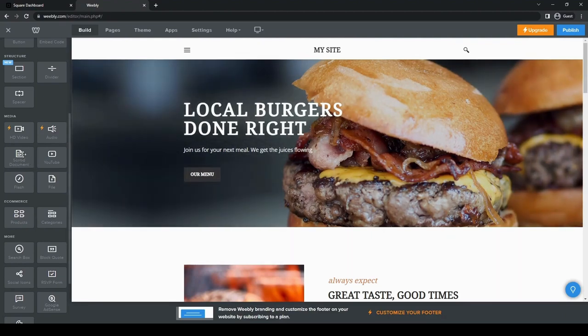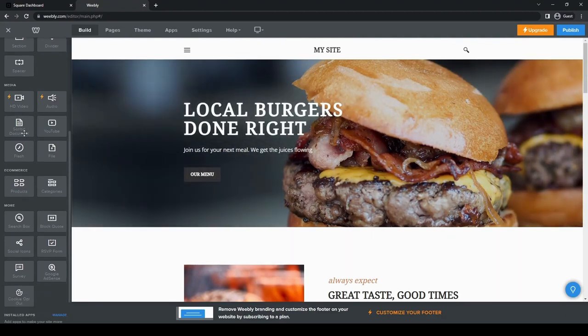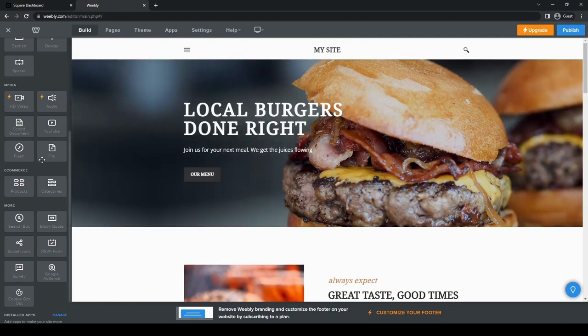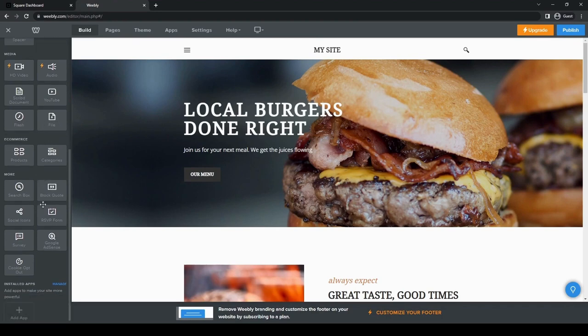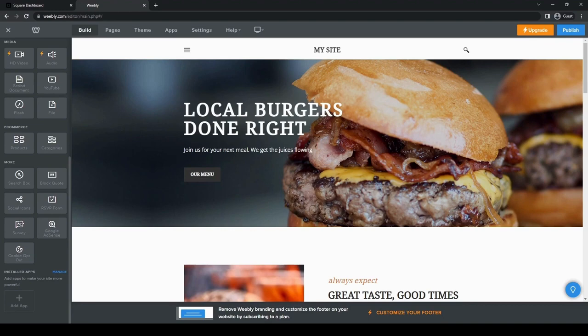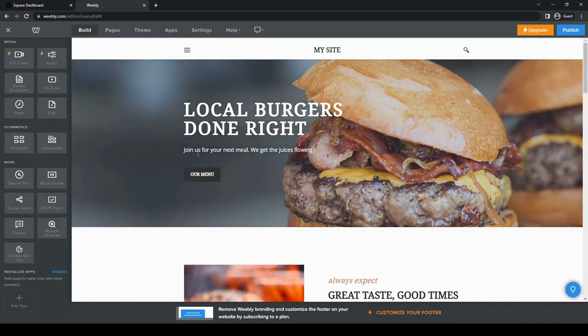You can also link to a YouTube video or just upload your own HD video through here. And then you can also subscribe document. If you have flash, but I don't know if flash video is still available. You can also add files if you want, and then you can go through the products categories of what you want to sell. And then have a search box if you want, block quotes, social icons. You can have a cookie opt-out, and you can also go through Google AdSense if you want to go through that and even have a survey here if you want.